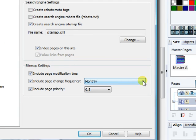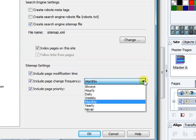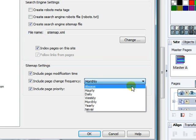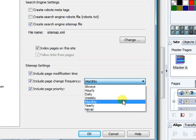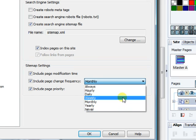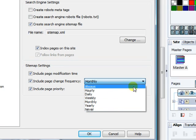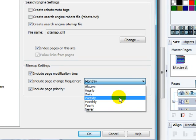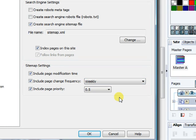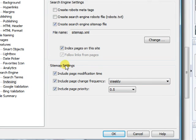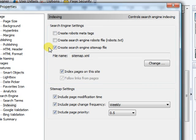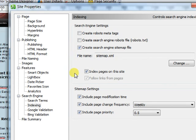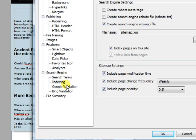How often are you going to add new content? Probably every two weeks would be probably what I would click. Weekly, monthly, yeah weekly probably. Let's hit weekly and okay. Now that takes care of indexing.